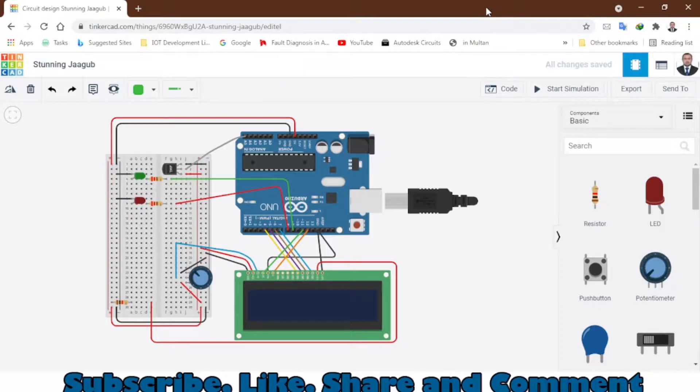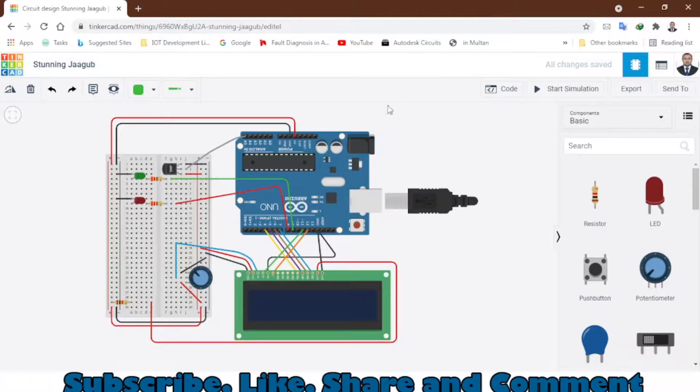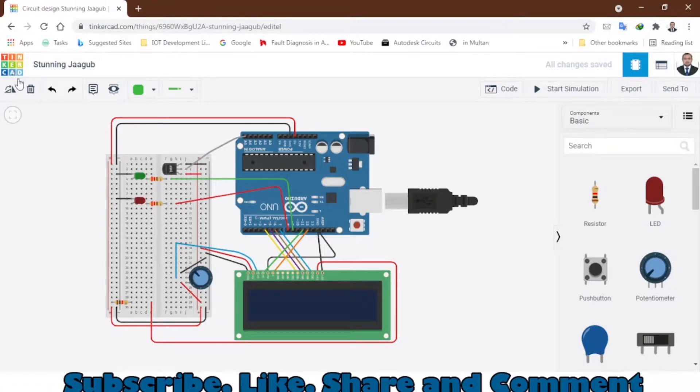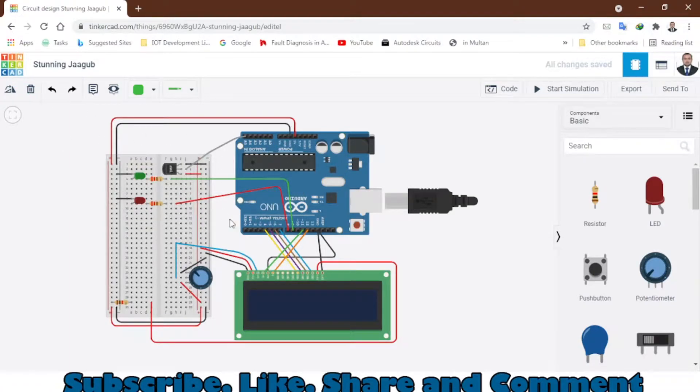Welcome to another video. In this video I will be showing you this beautiful project. As you can see on this website tinkercad.com, you can go to this website, make an account, and do the same simulation that I have been doing.